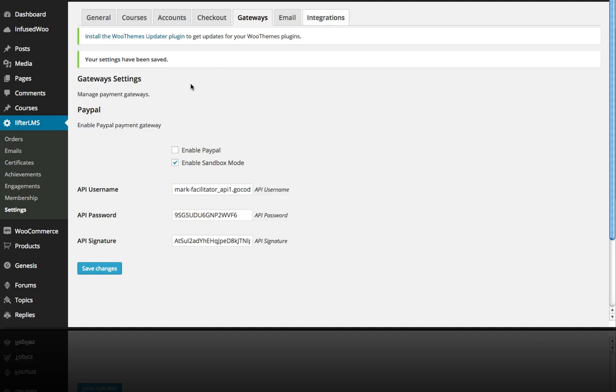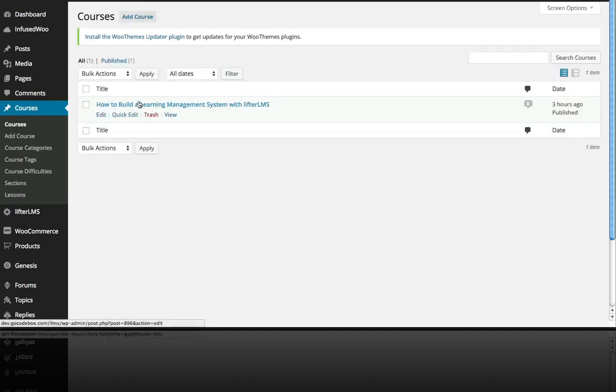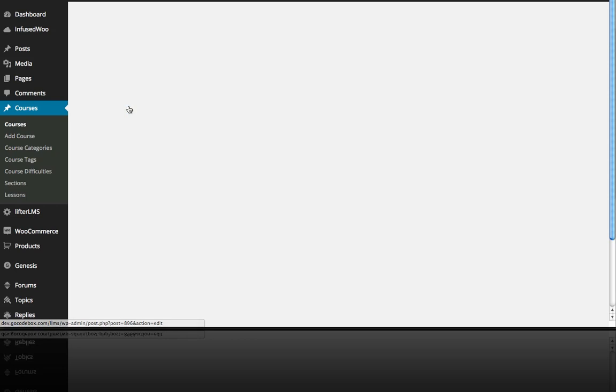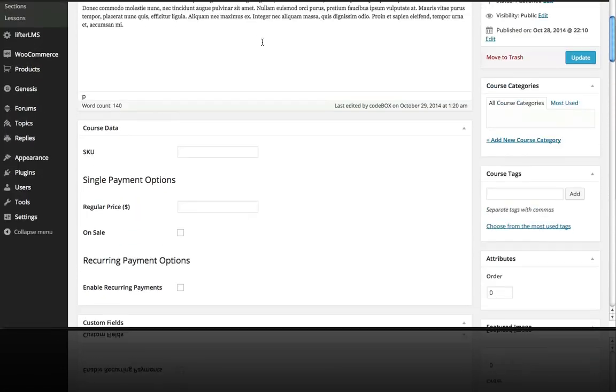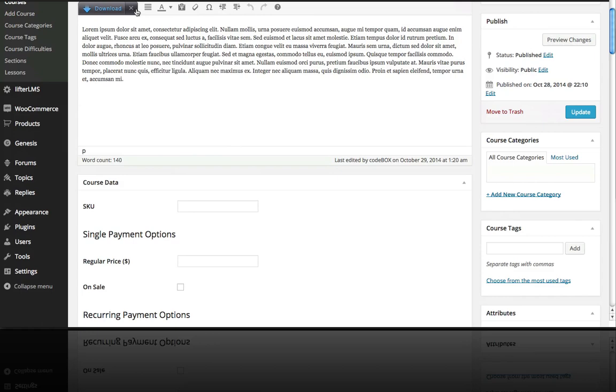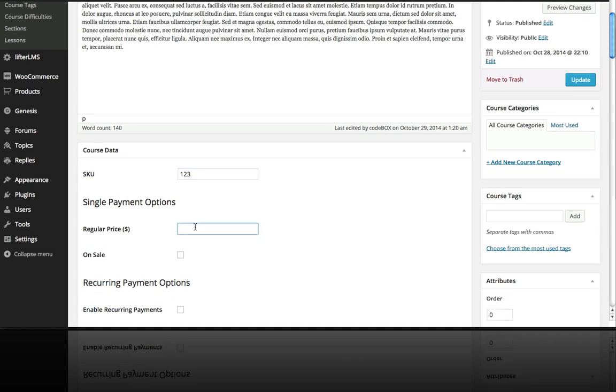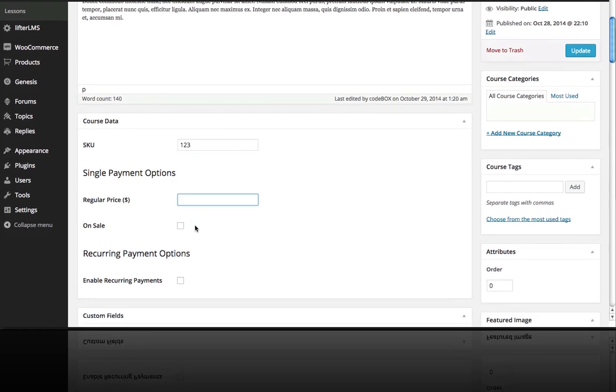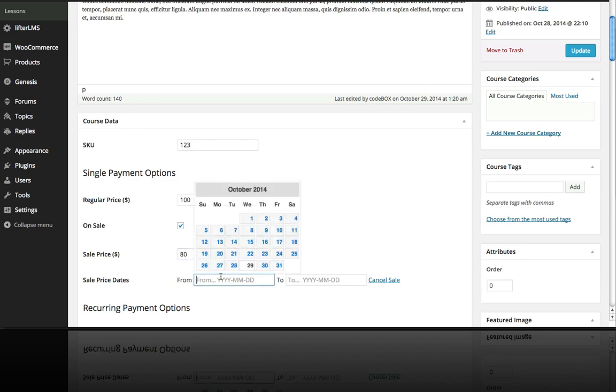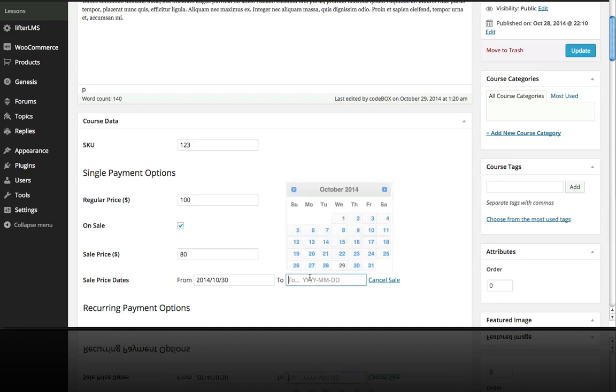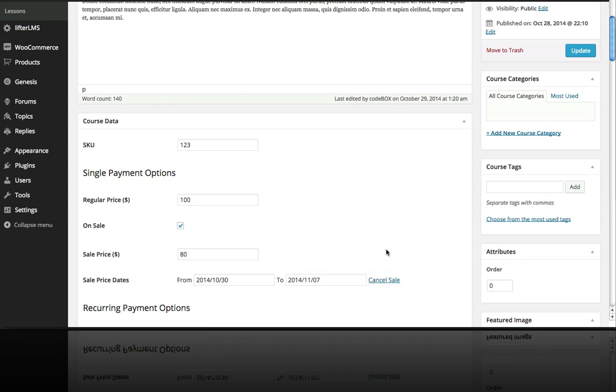So what you can do is go to your courses and if you scroll down you can see here right below the main WordPress editor that we can add a SKU number if we want and we can set a regular price of let's say $100. And if we wanted to launch and put it on sale for $80 we could set a sale date from tomorrow through the following week. That's how you can quickly and easily set up a sale.